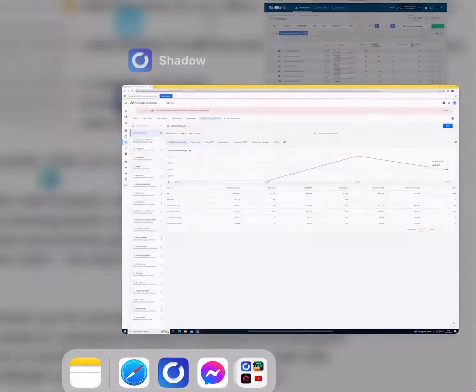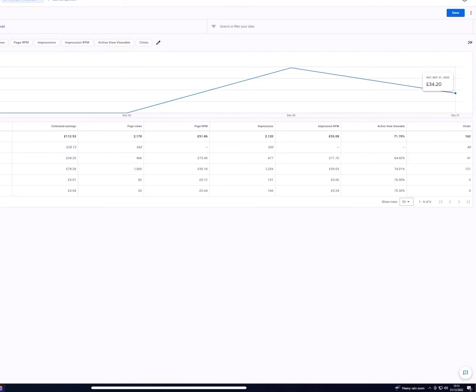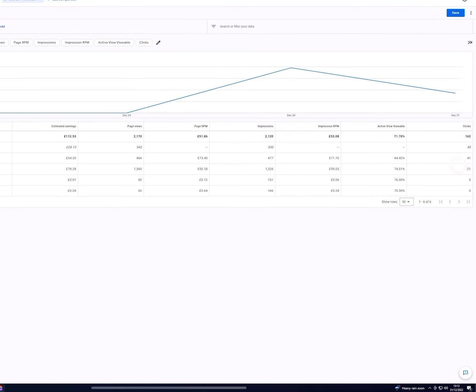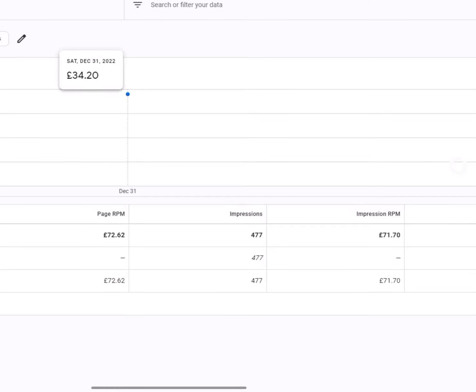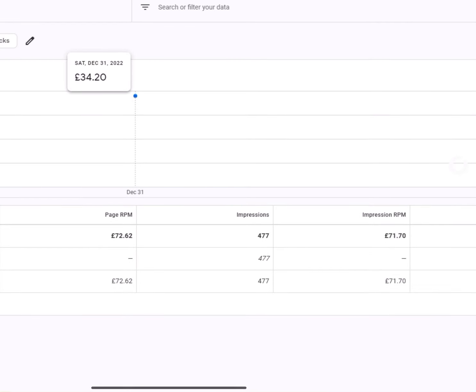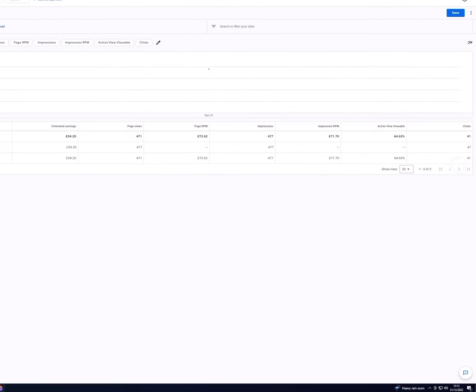So let's take a look at the actual AdSense data. Let's change the date to today. And as you can see today, we generated back 34 pounds.